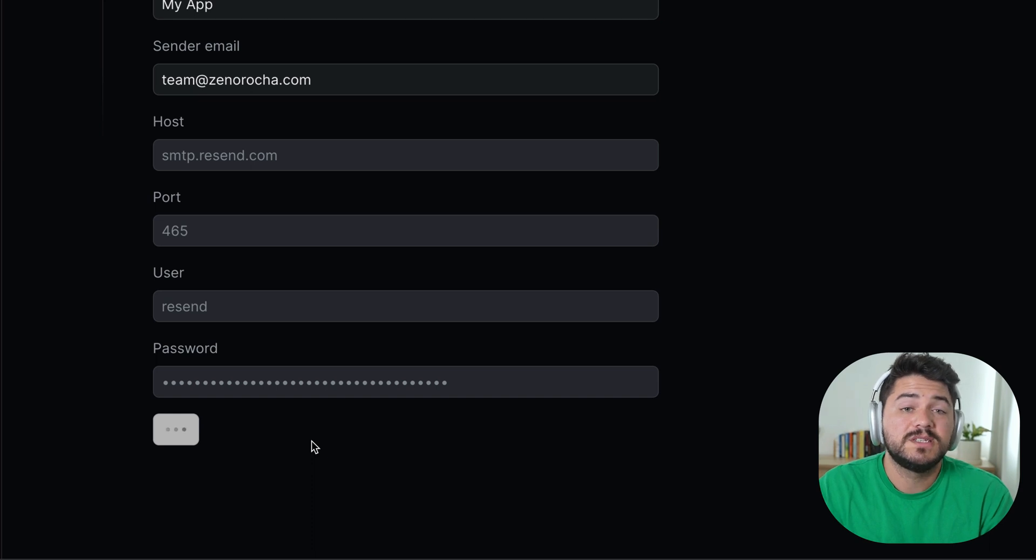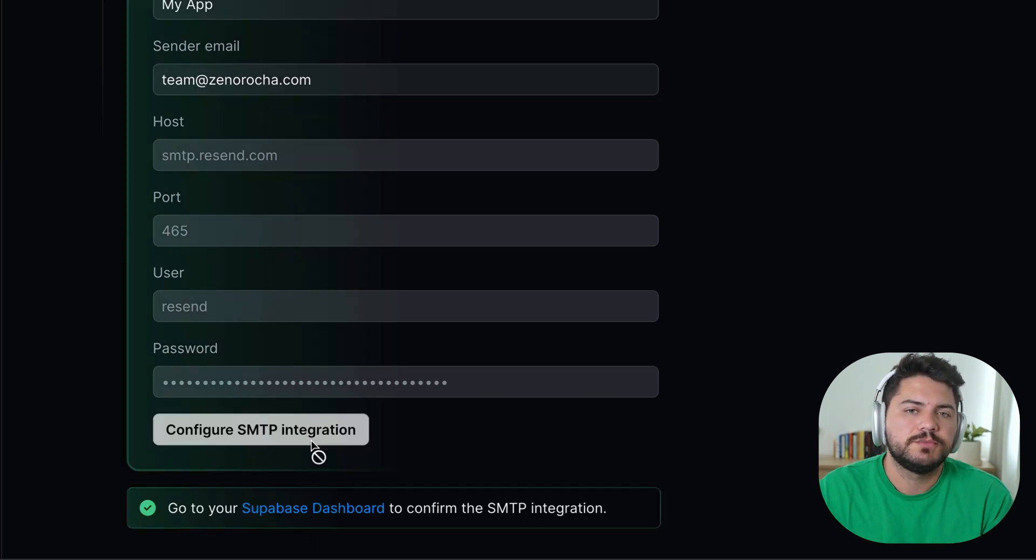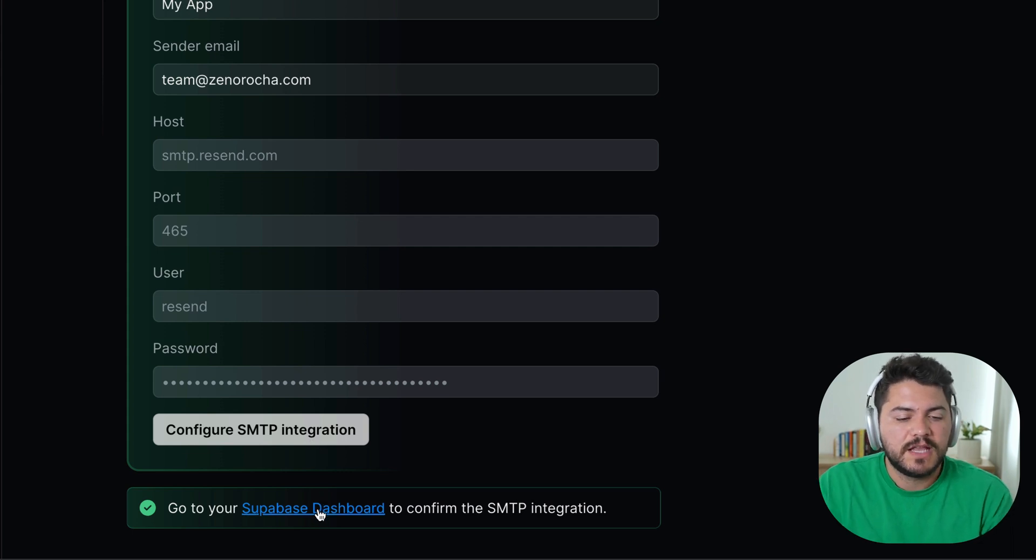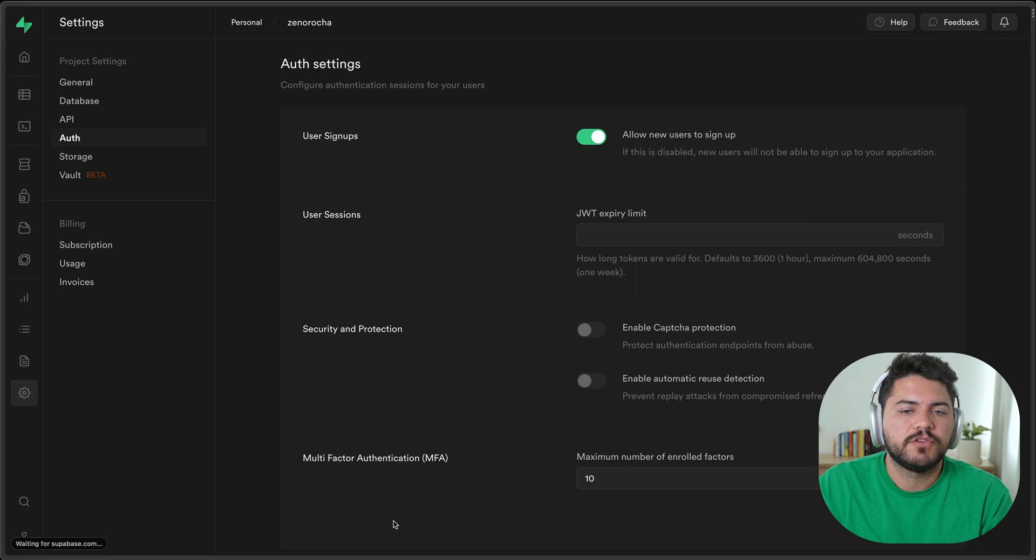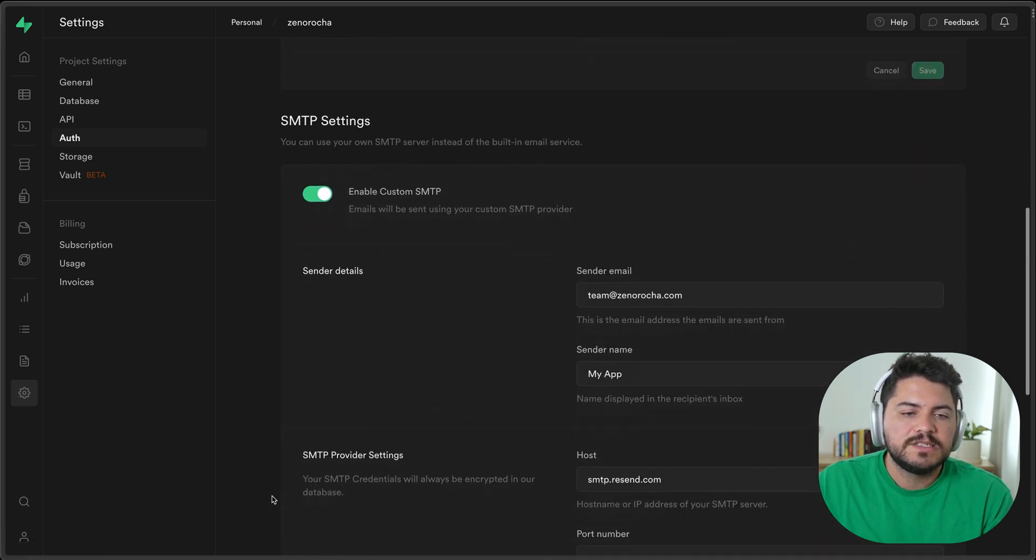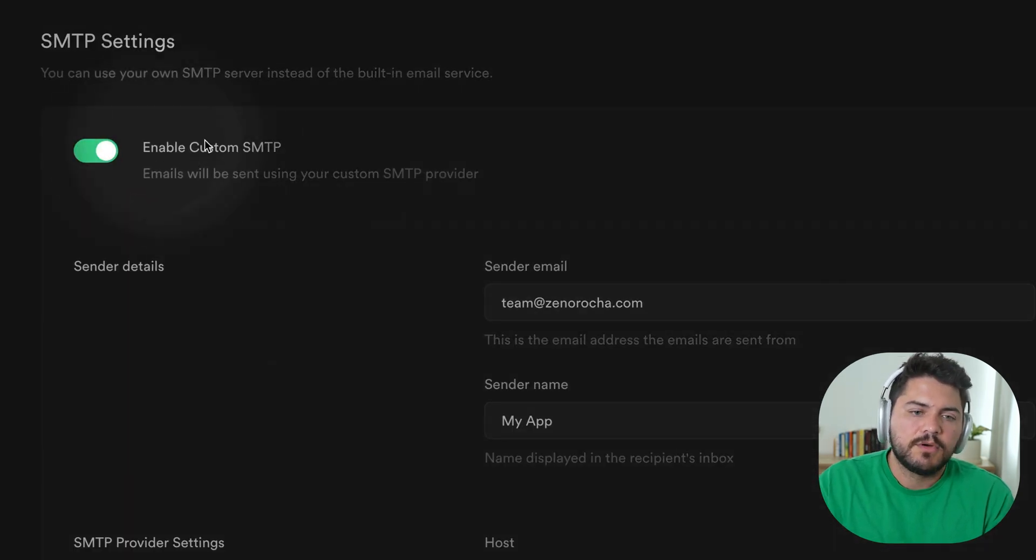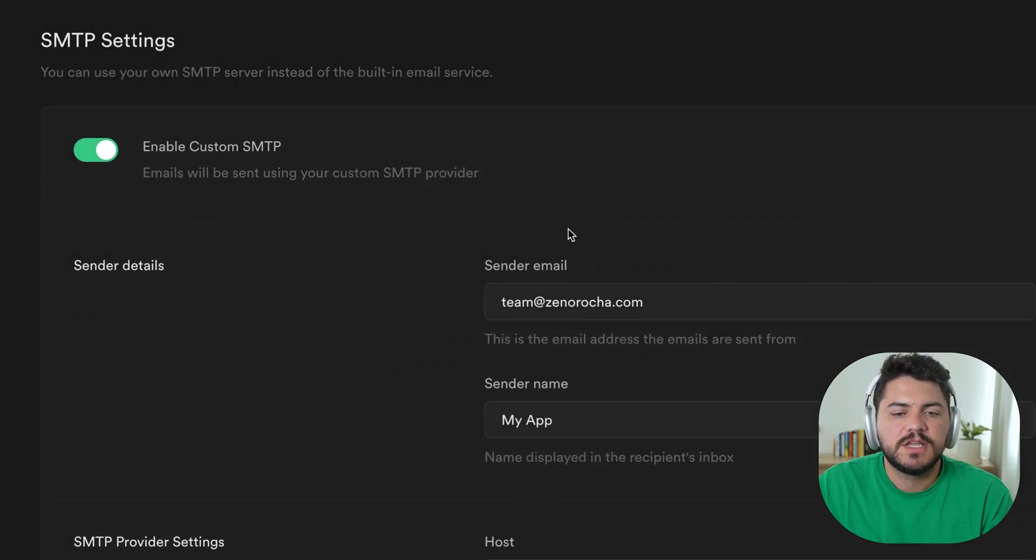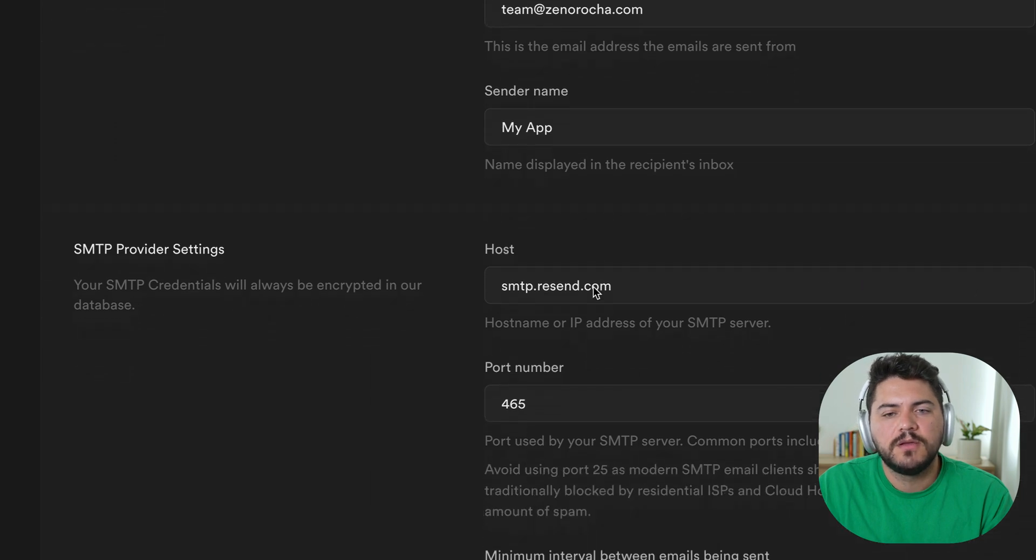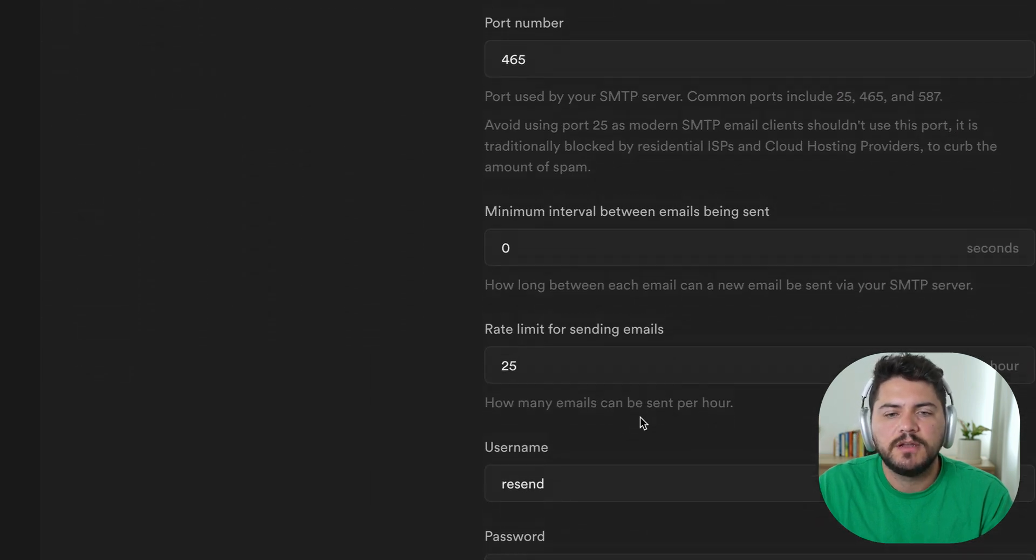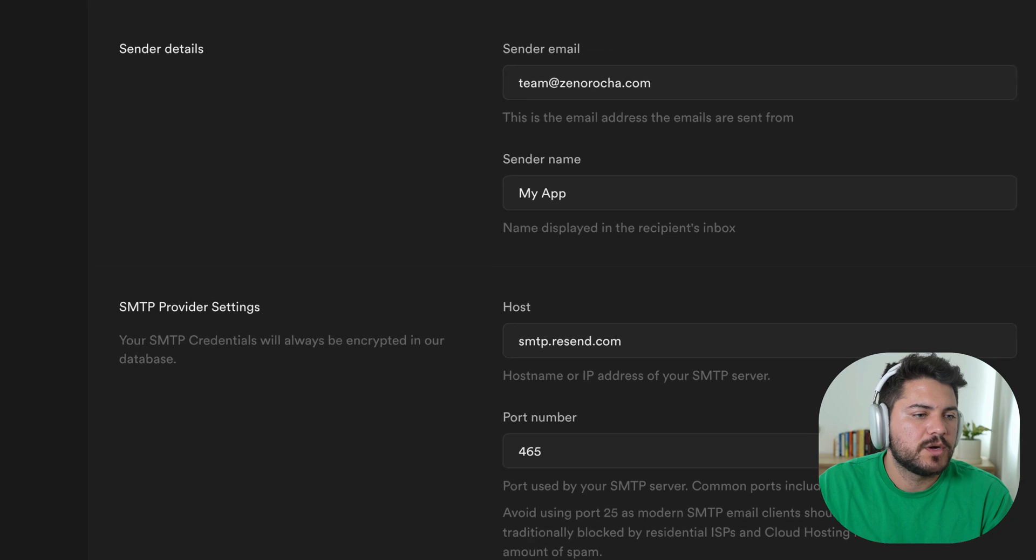And once this is done, I'll start to be able to send emails using my own domain. So let's navigate to the Supabase dashboard here to confirm the integration. You can see that the enable custom SMTP settings has been toggled. And all that information that we had before is now populated here. So let's see how it works now.